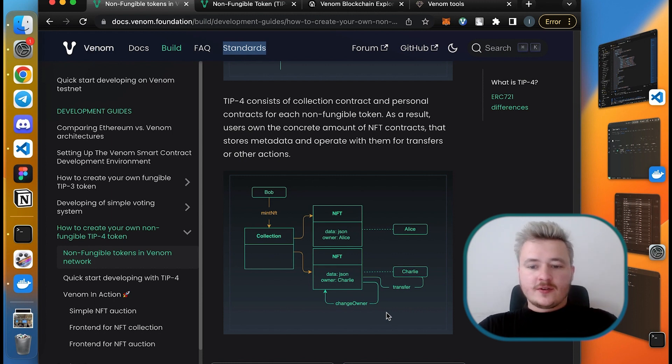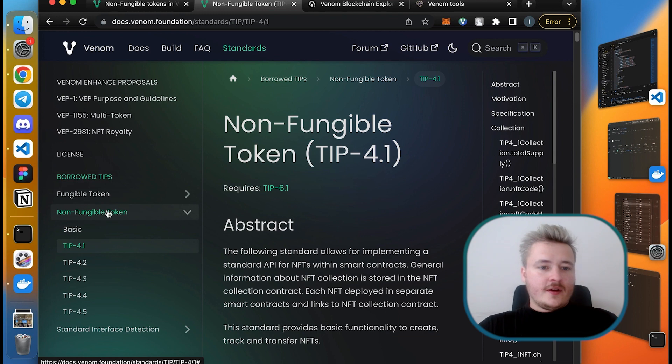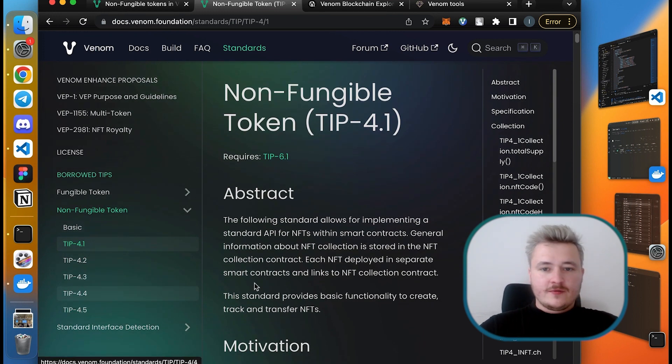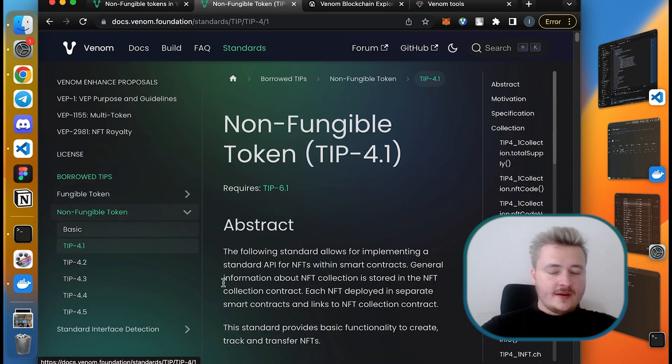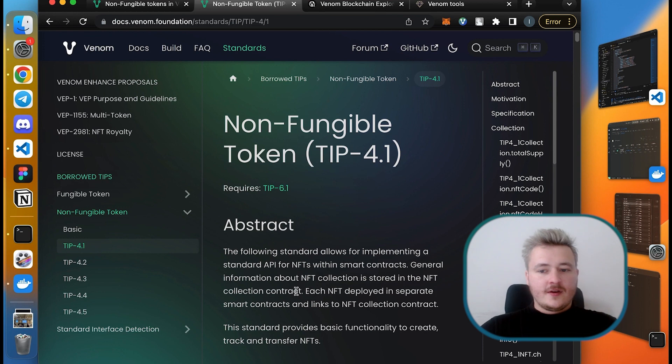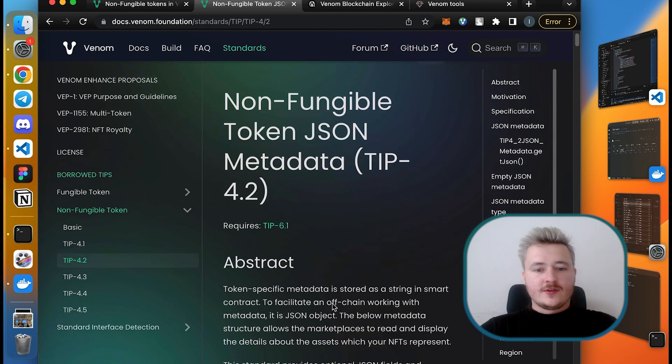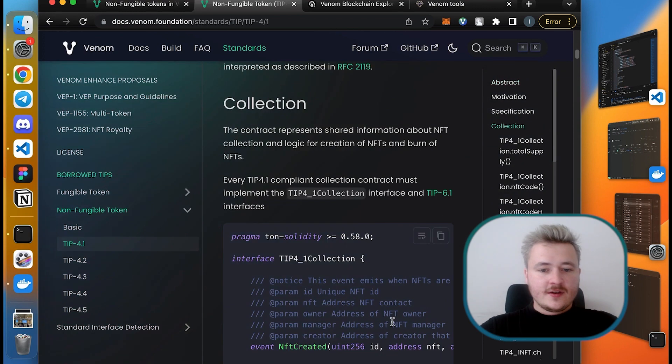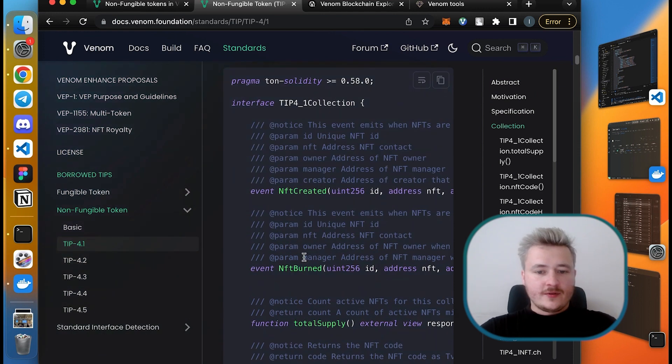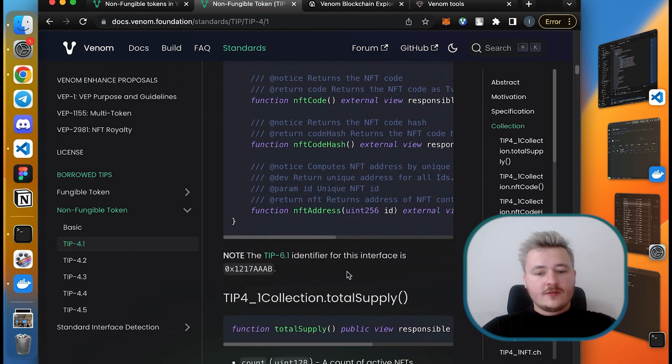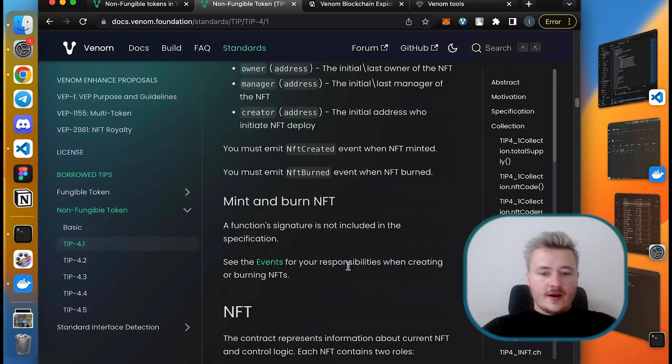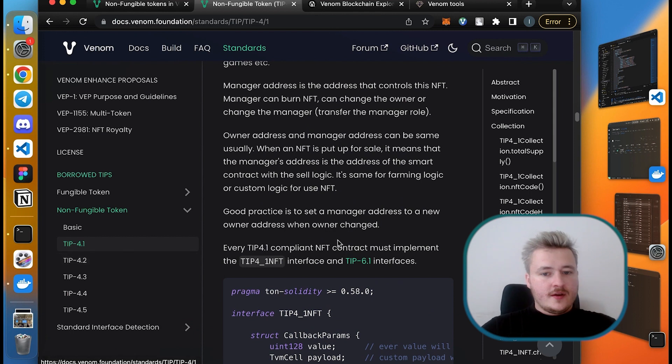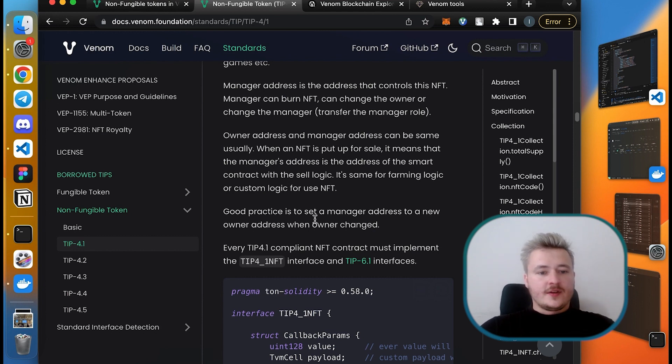If you read under the standard section in the non-fungible token page, you can find the full specification for NFTs on Venom. What you should know for now is that the standard consists of several sections, and a developer has an option to choose which sub-standards to implement. TIP 4.1 is the basic interface which specifies how to create NFTs, what interface is provided by the collection smart contract and what interface is provided by the NFT smart contract. It basically just defines a way to transfer NFTs and what data you can read within the collection and NFT smart contract.